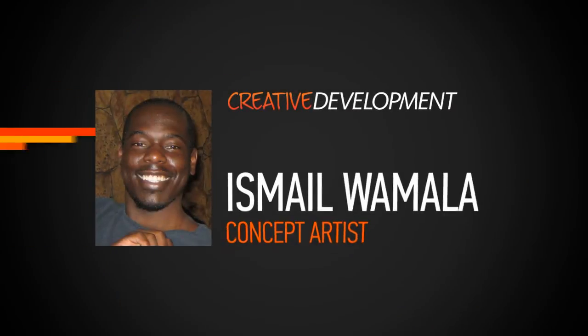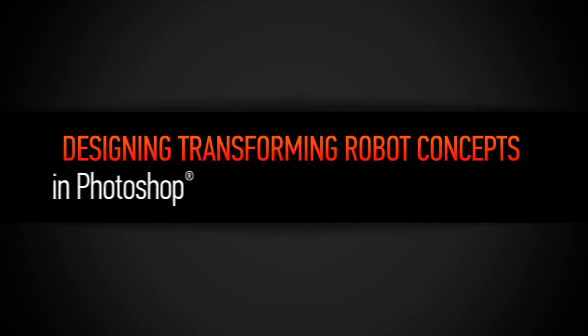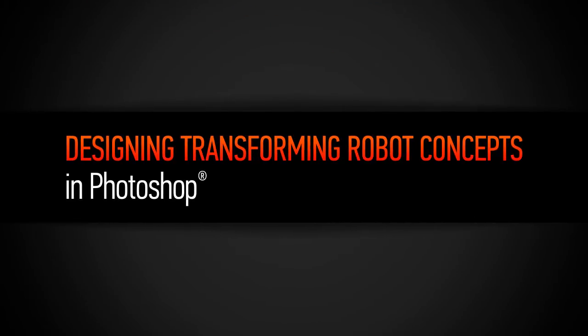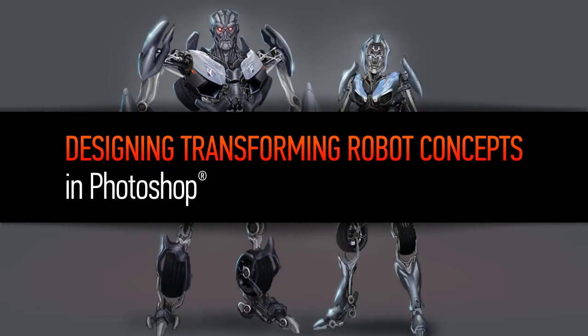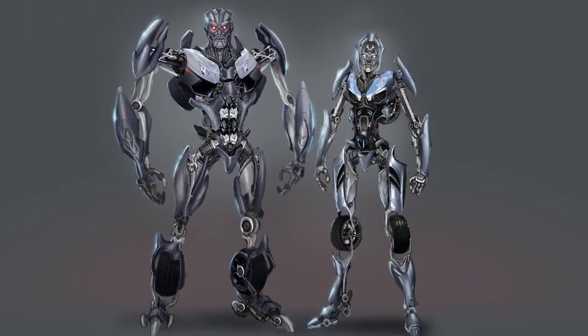Hello everyone, my name is Ismael Wamala. I'm a freelance concept artist. The latest project I contributed design work to was the movie Transformers Dark of the Moon.